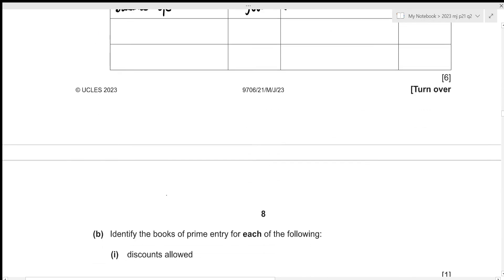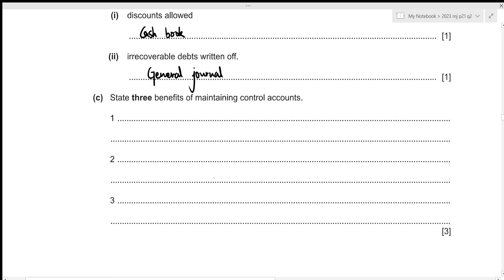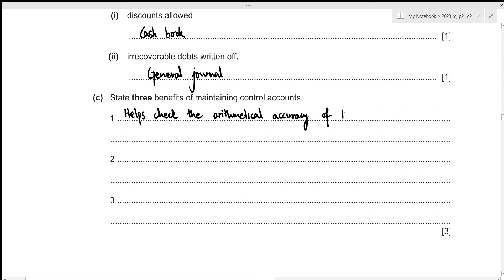This concludes the first part. For Part 2, we need to identify the books of prime entry. The first item is discounts allowed — the book of prime entry is the cash book, because we only record cash discounts there. The second item is an irrecoverable debt written off — this goes to the general journal. For Part 3, we need to state three benefits of maintaining control accounts. The first benefit is that it helps check the mathematical accuracy of the purchases and sales ledgers.